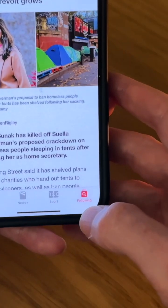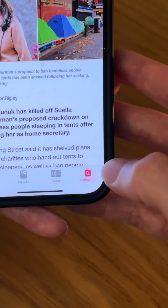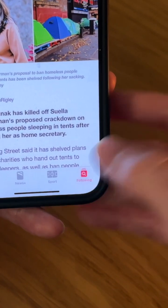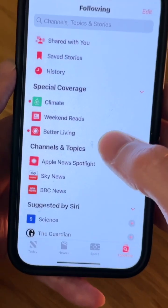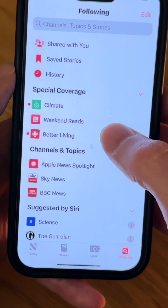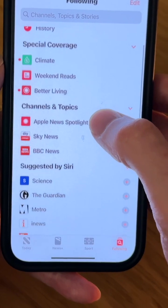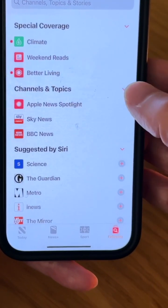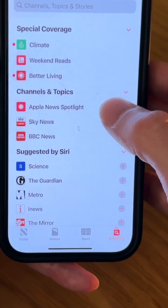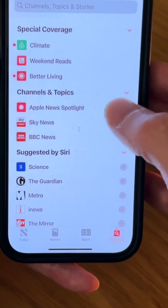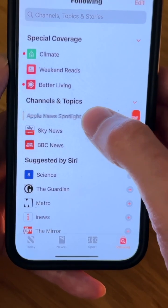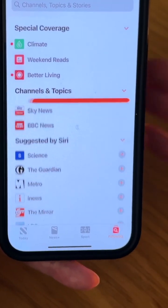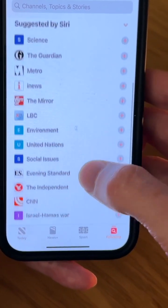At the bottom right of the screen, tap on Following, then scroll down and look for anything with Apple News. Here we've got Apple News Spotlight, so we want to remove that — just swipe across, then tap on Unfollow.